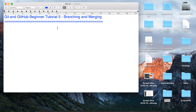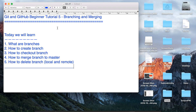Hello and welcome to this session on Git and GitHub beginner tutorial. Today we are going to learn about branching and merging. In Git, whenever you want to do some changes in your code or add a new feature in your application, it is not recommended that you do all the changes in the main branch or the master branch. It is recommended that you create a new branch, check out that branch, do all the changes in that branch, and after testing and validating everything is working fine, we merge those changes into the main branch.